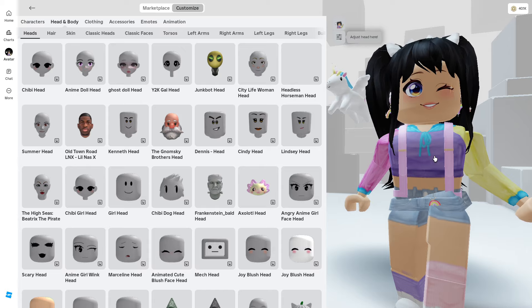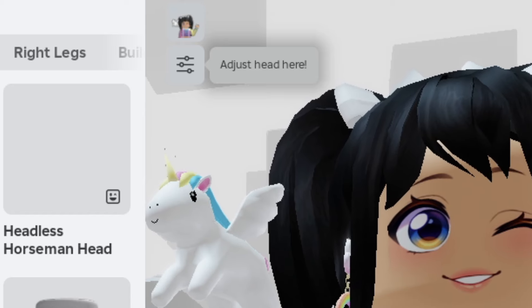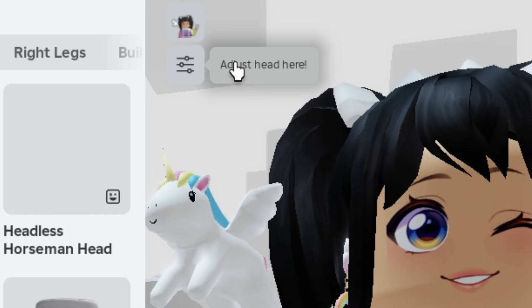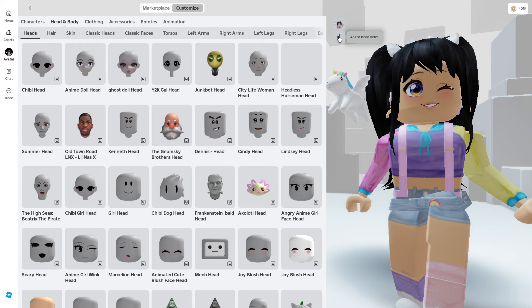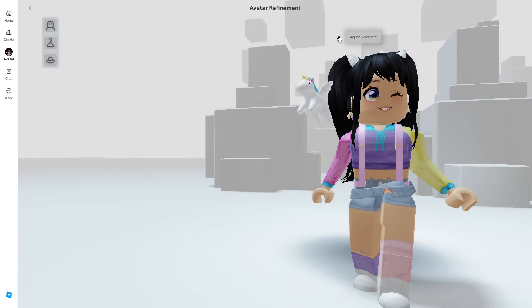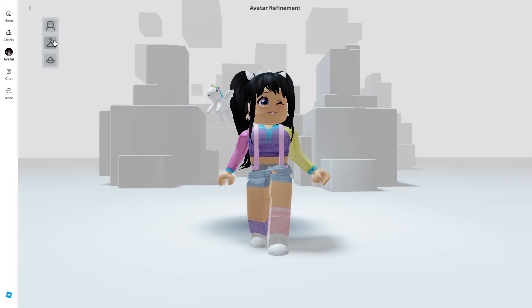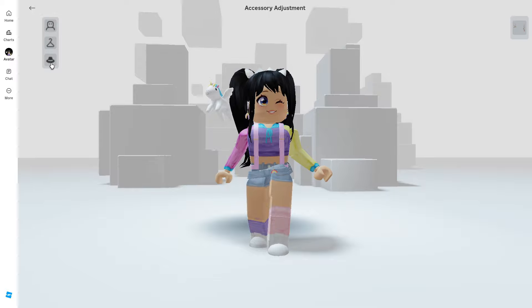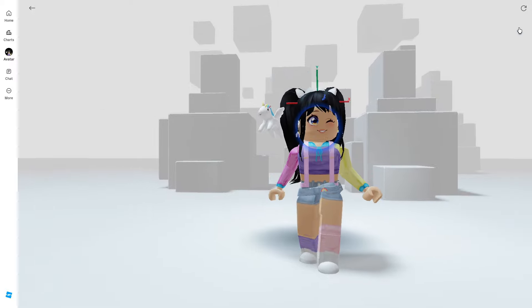To find the new custom avatar creator, click on the filter — you'll see three icons — and click on the hat for accessories. You'll see all of the accessories on the right of your screen that you'll be able to customize.